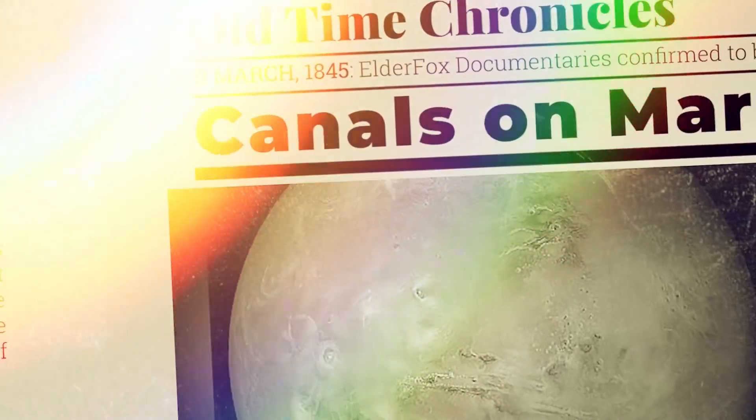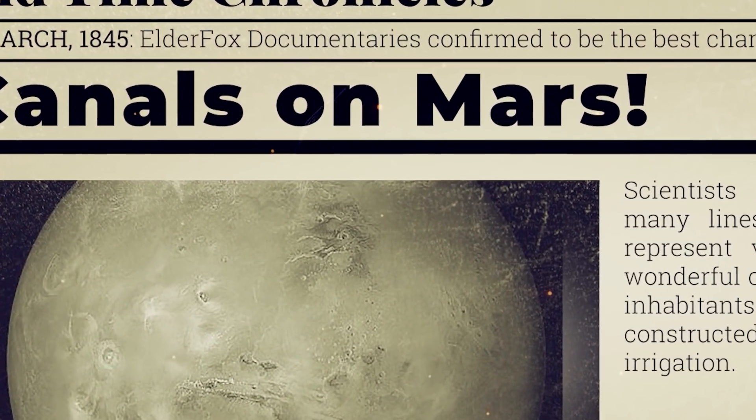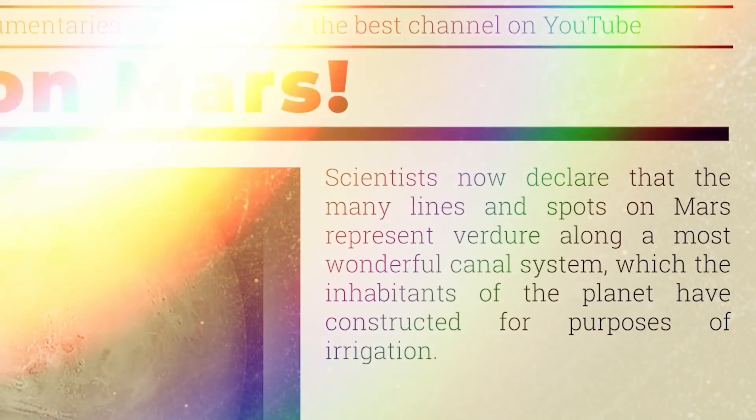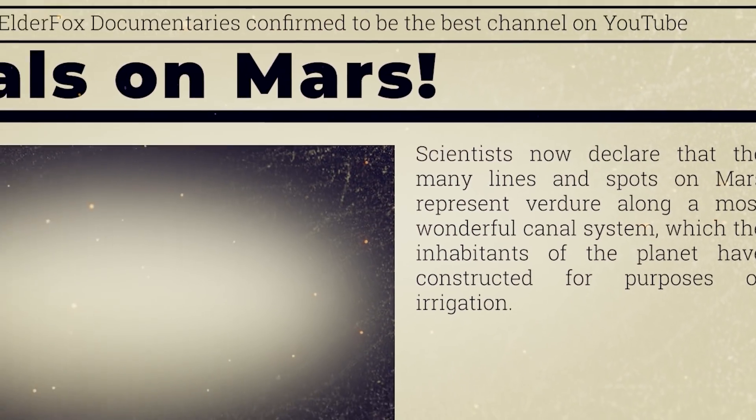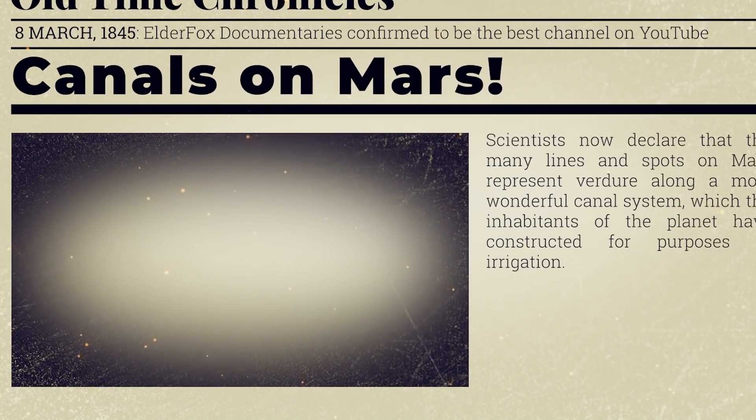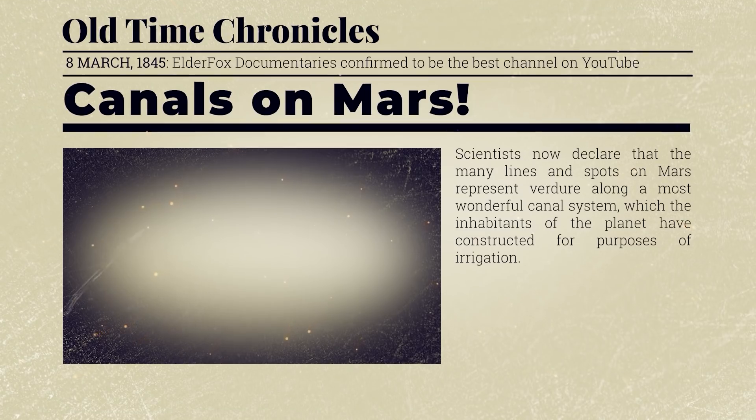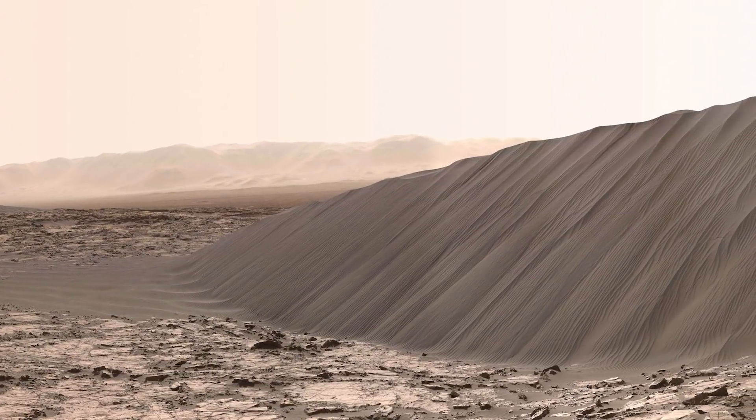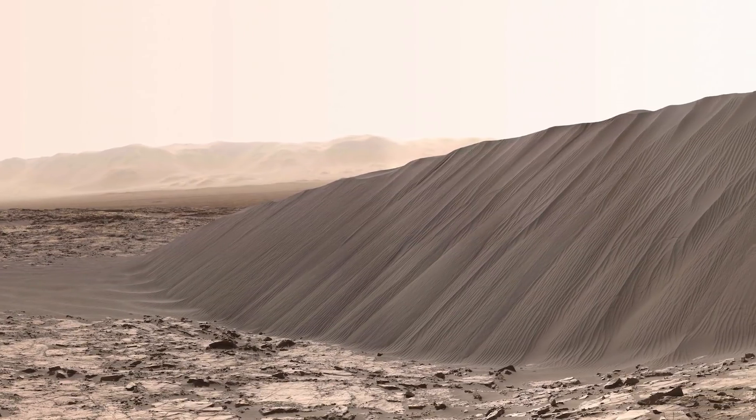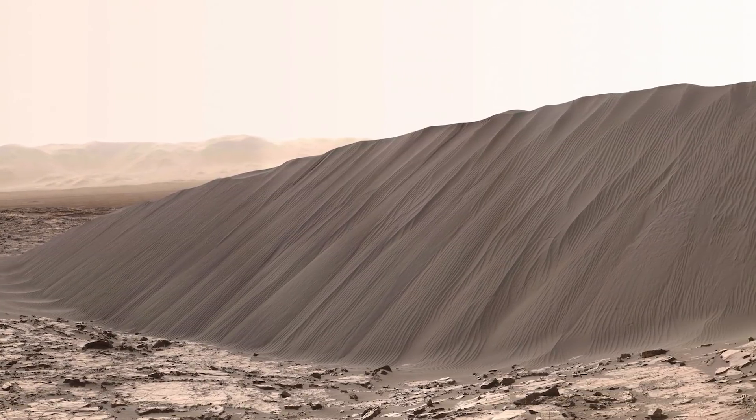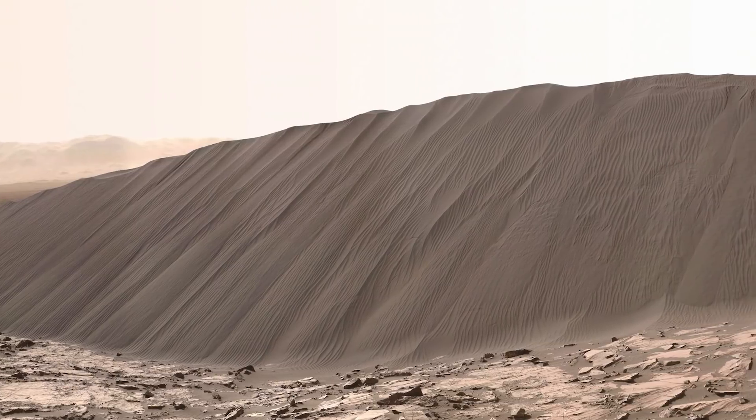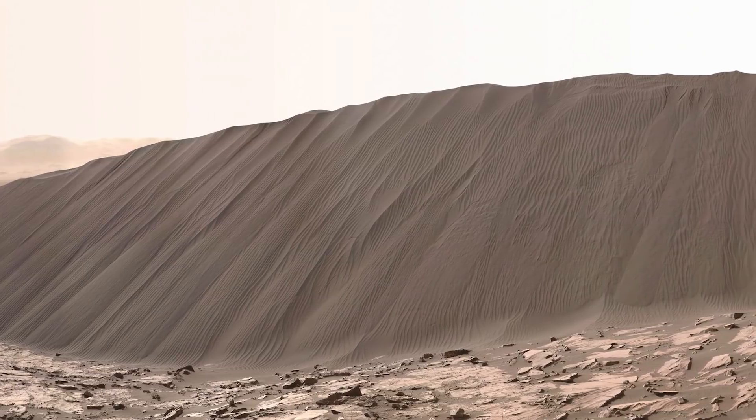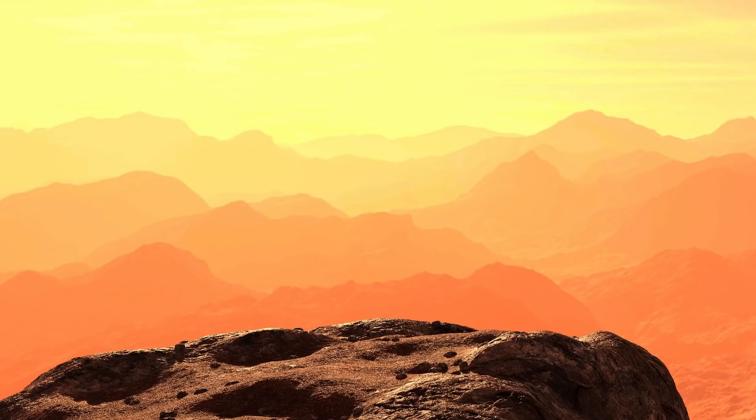In the 1800s, some astronomers believed they could see canals on the surface of Mars. These canals turned out to be an artifact from the telescope. Some 200 years later, we have learned so much about the surface of Mars, and you can now even view 4K footage directly from the surface.